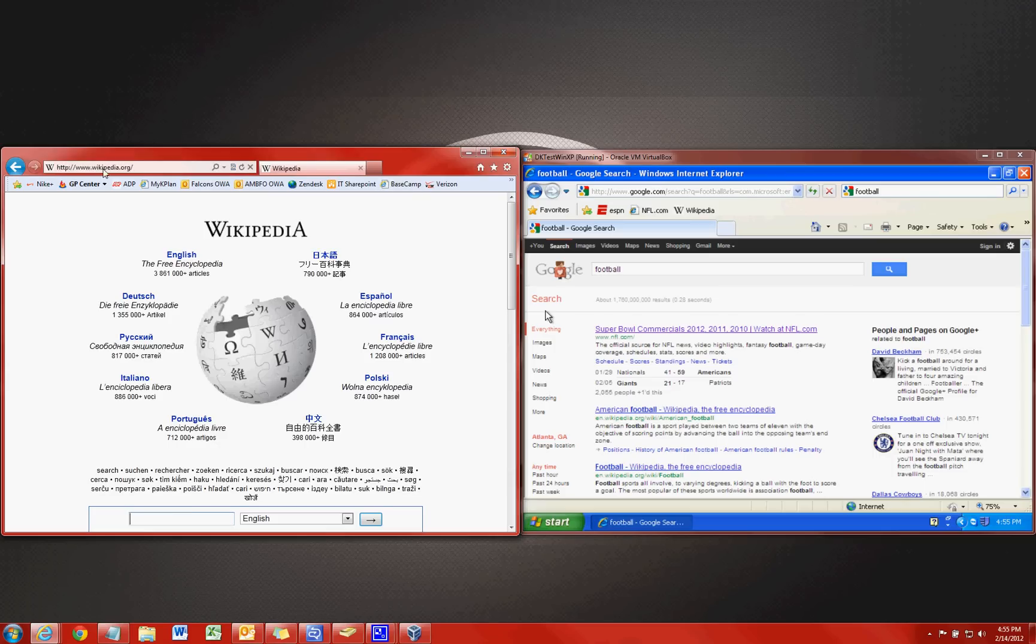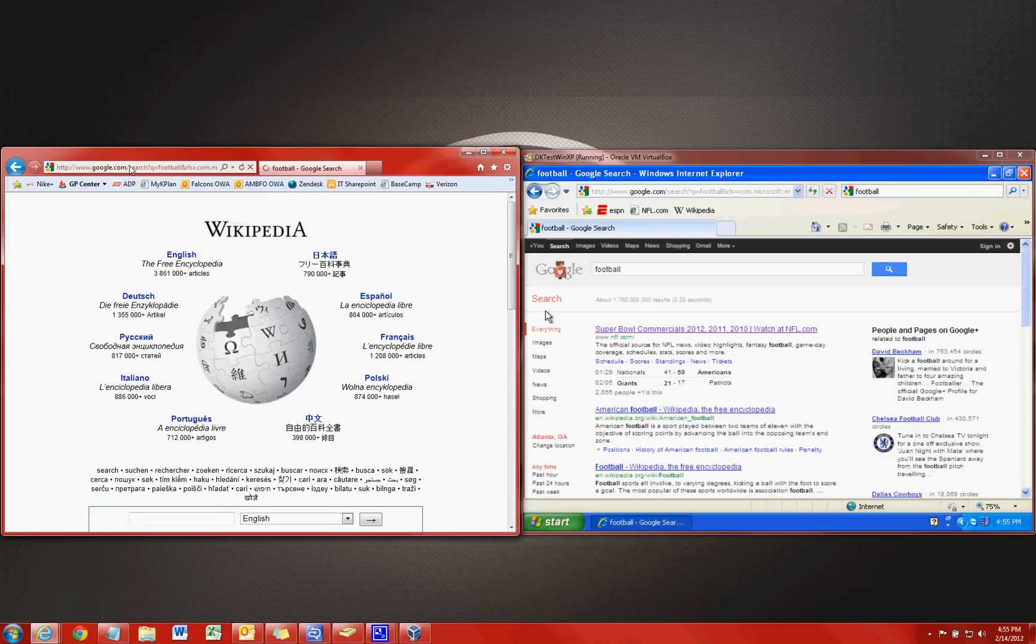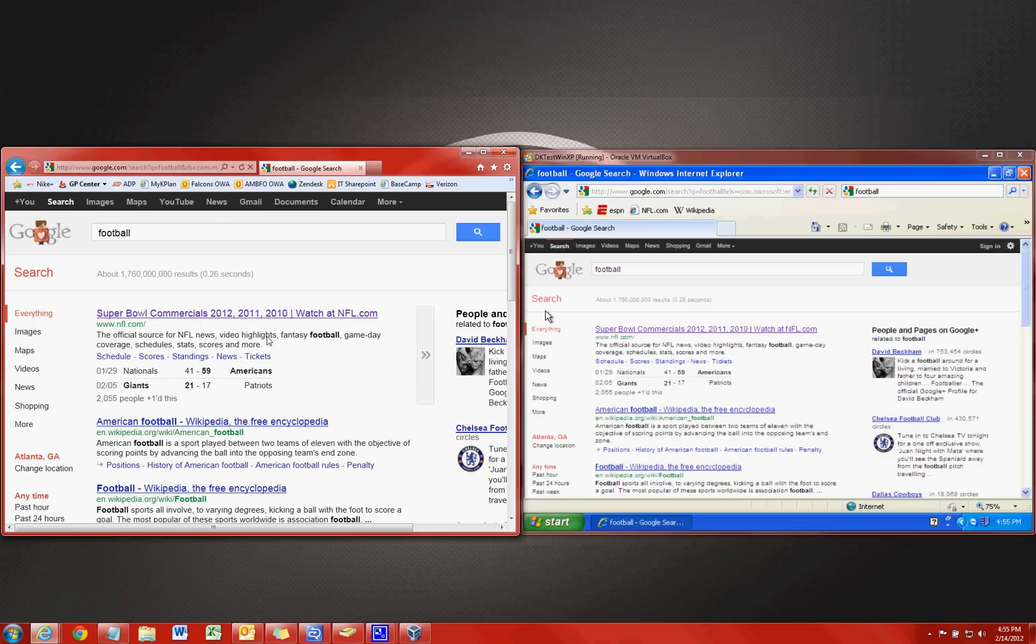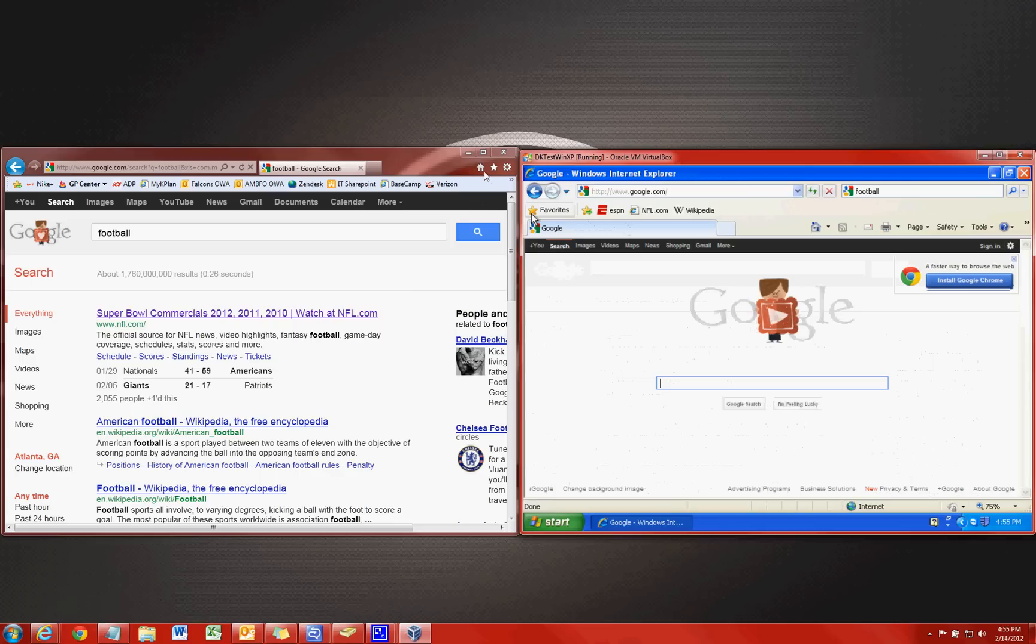When we type in football, it's going to Google search the exact same thing for us. So let's jump back to our home pages here.